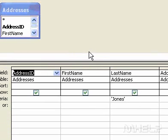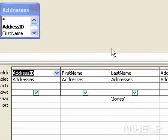In fact, most query properties in the property sheet in Query Design View have equivalent clauses and options available in SQL View.